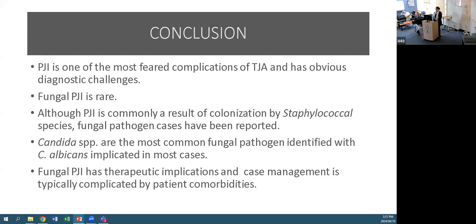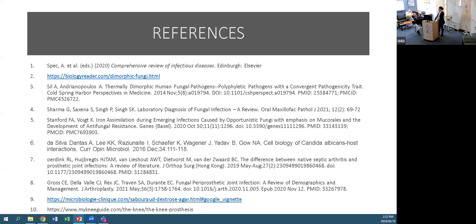In conclusion, PJI is one of the most feared complications of total joint arthroplasty and has obvious diagnostic challenges. Fungal PJI is rare, and although PJI is commonly a result of colonisation by staphylococcal species, fungal pathogen cases have been reported. Candida species are the most common fungal pathogen, with Candida albicans implicated in most cases. Fungal PJI has therapeutic implications and case management is typically complicated by patient comorbidities.